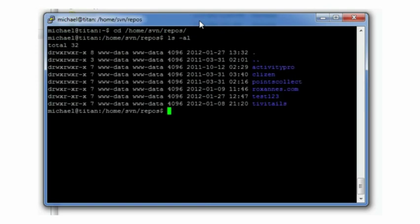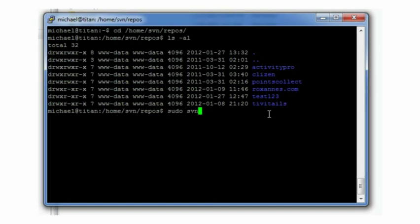As you can see, I already have a few projects here, some repositories. And the command to create a new repository is svn-admin-create and the name of the new repository.